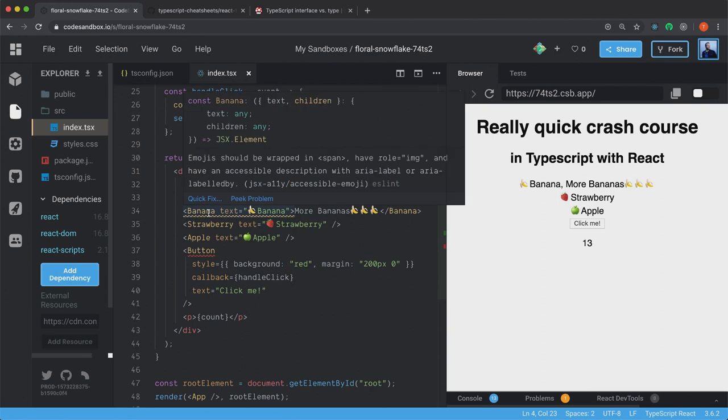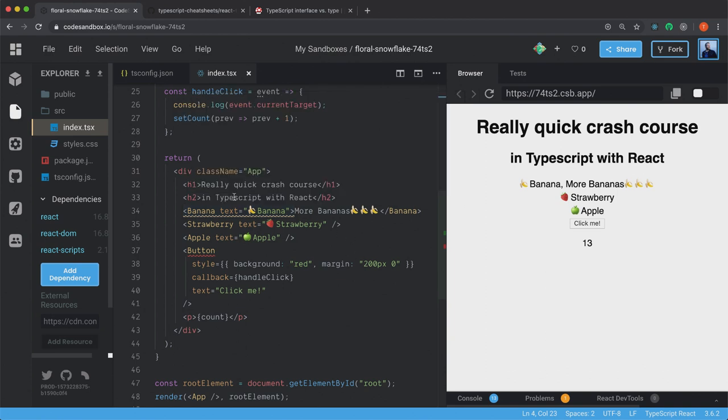And this one is just because it wants me to specify the emoji. It wants me to specify it with a role of image and the aria label and stuff like that. I haven't done that now. So that's why we have this.